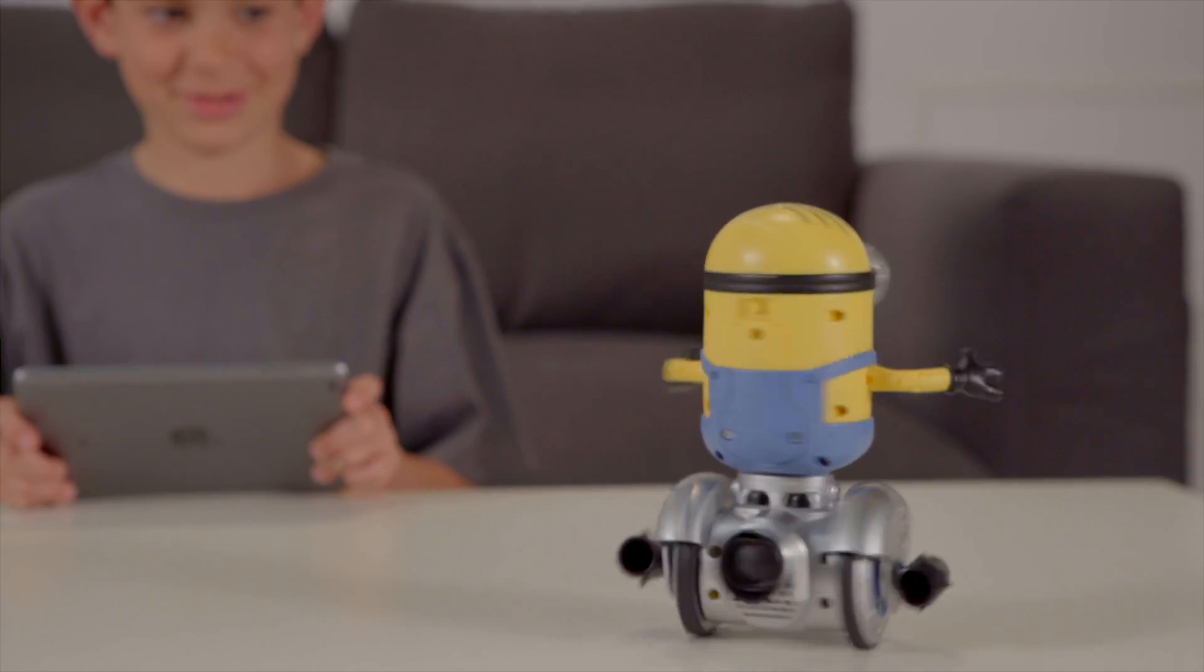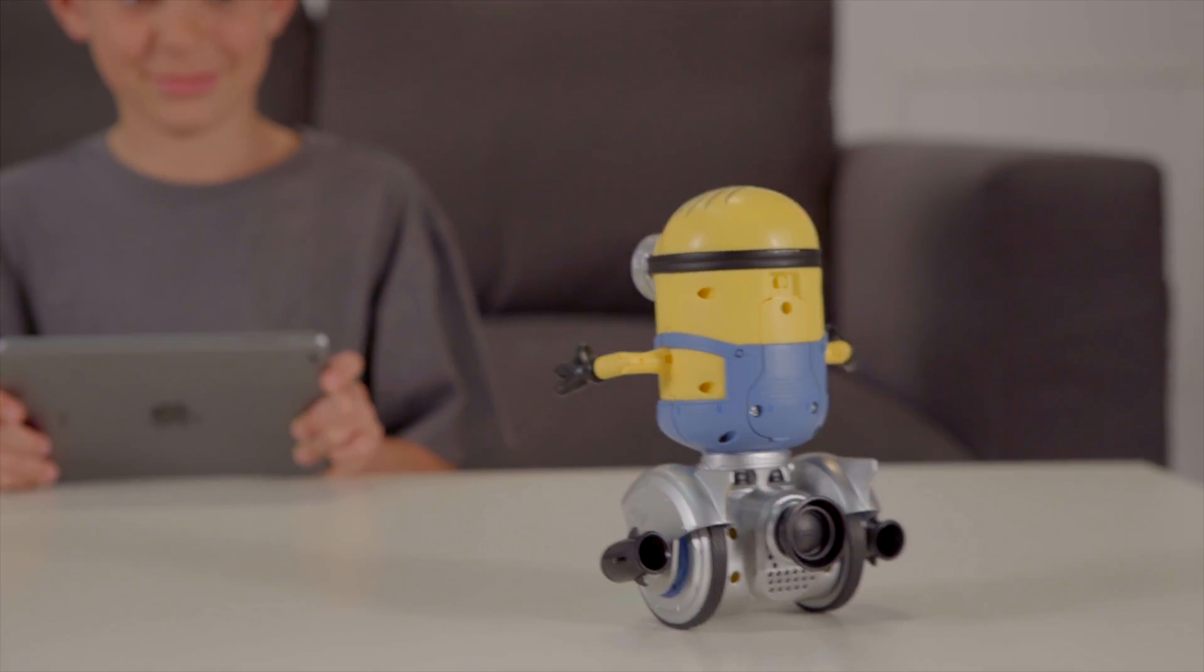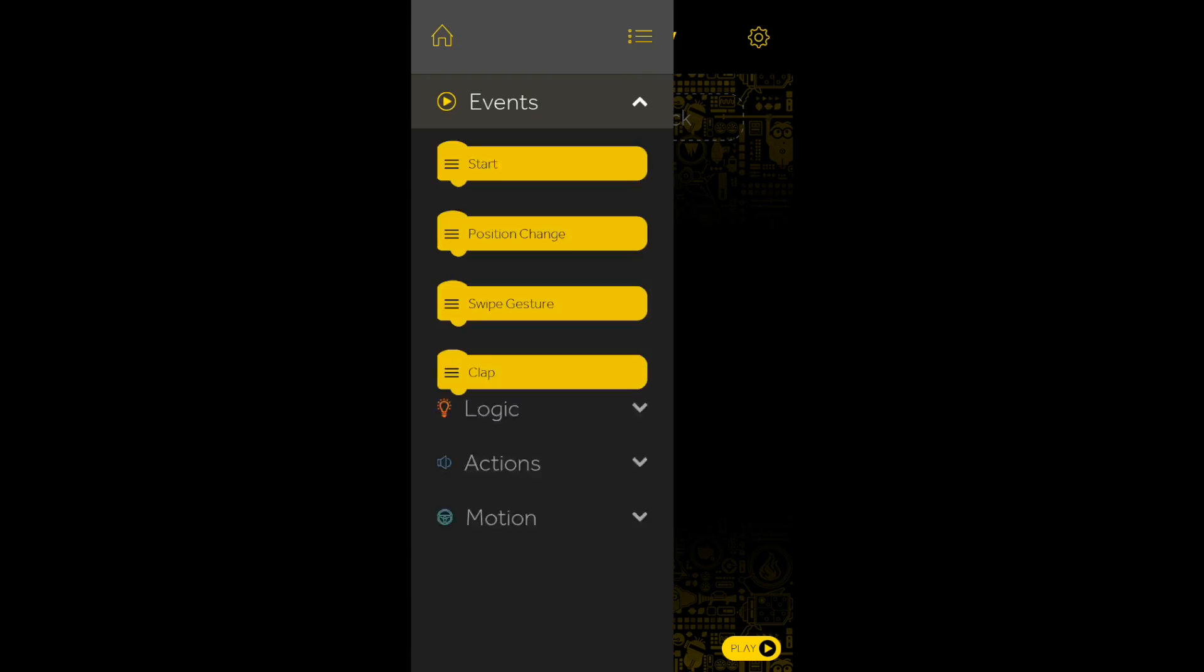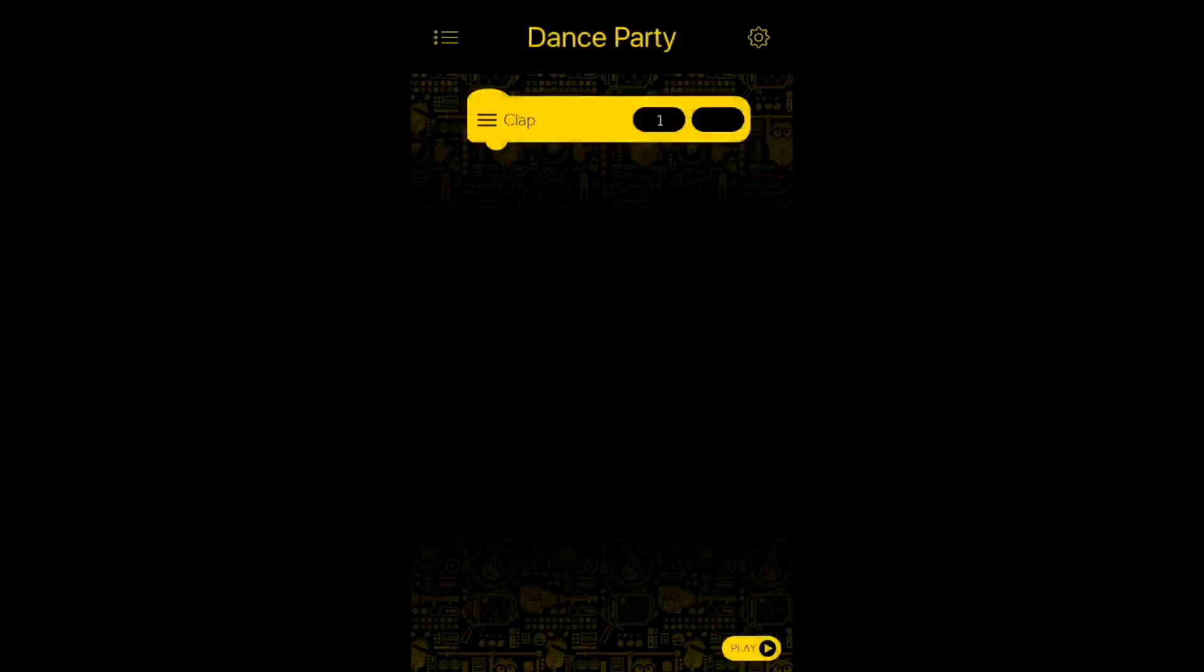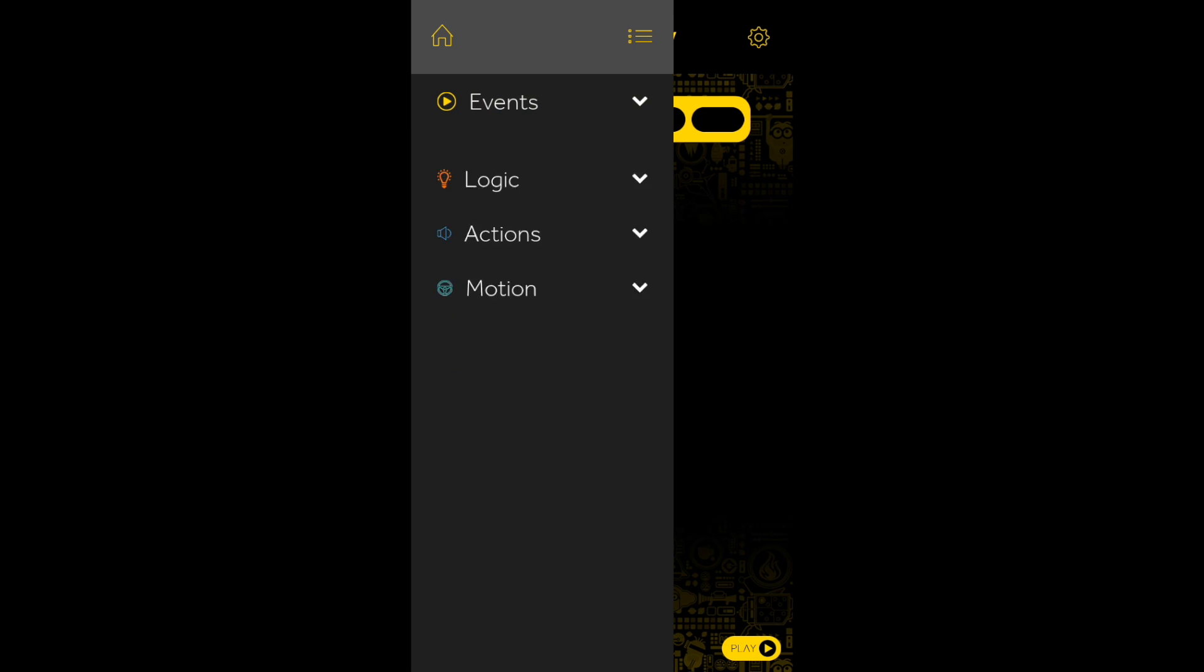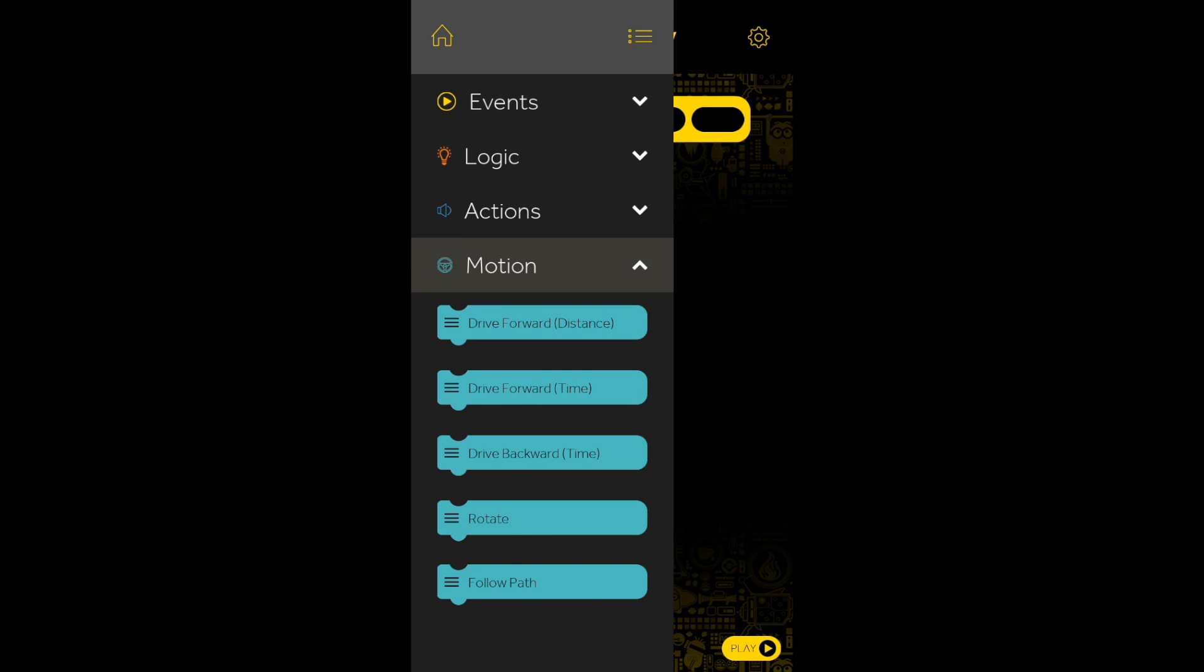Now that you understand some of the basics of coding, we are going to have a little fun and get Turbo Dave to do a personalized dance that we previously coded.